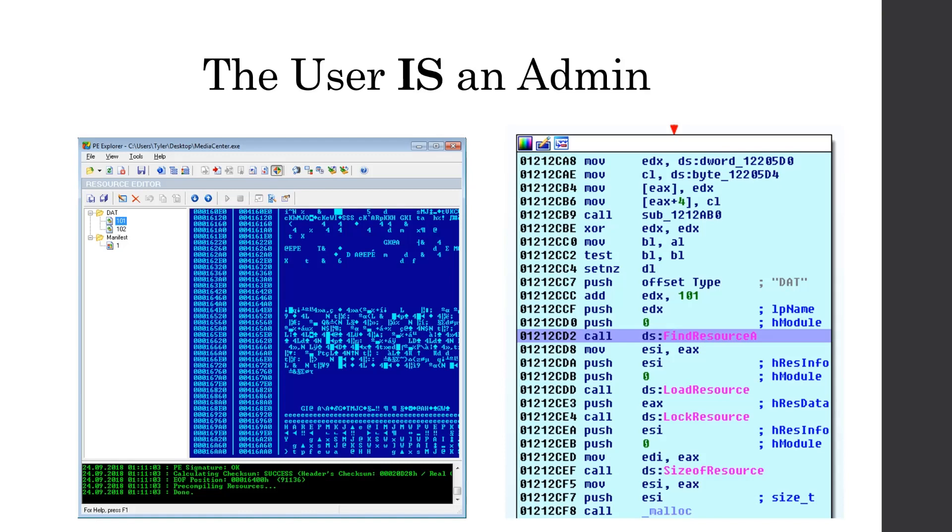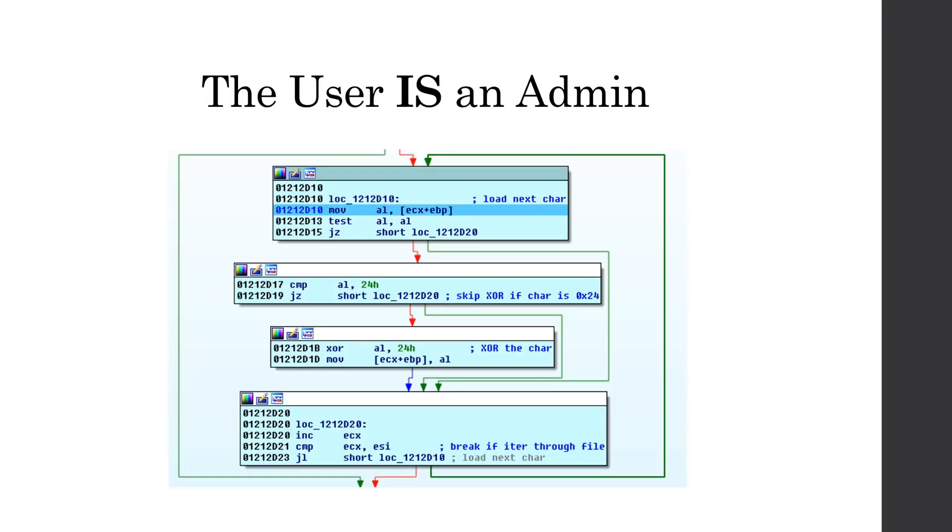Then we see it called find resource A, which loads a resource from the resource section of the PE file. And it uses the resource type dat and resource name 101, which we see passed into find resource A. And we saw that back when we were looking at our PE explore. And I have a quick screenshot of on the left of that. So once it loads it, it calls XOR, or it iterates through each byte. It's checks if it's equal to hex 2, 4. And if it is, then it just skips it. But if it's not, it XORs it by 2, 4. So I let it execute this entire decoding routine.